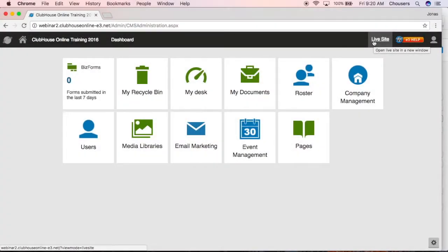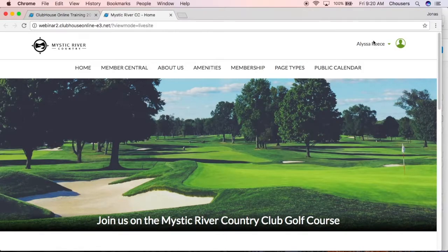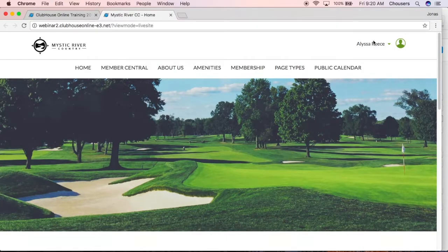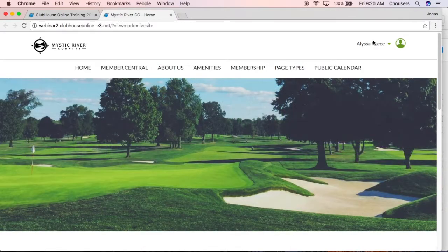Clicking the live site button will open your live site in a new tab for you. This can definitely come in handy while you're working on your website to see your changes in a nice big view.